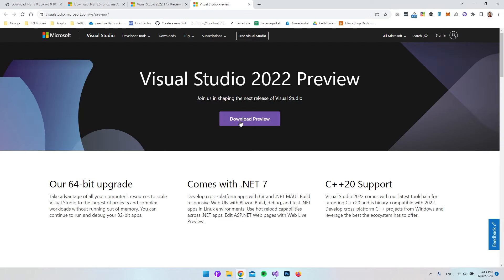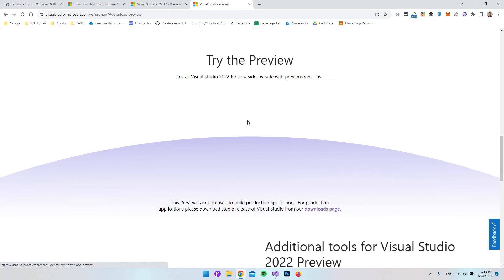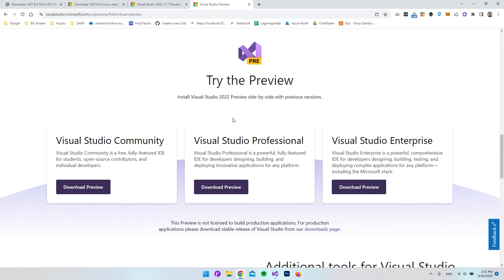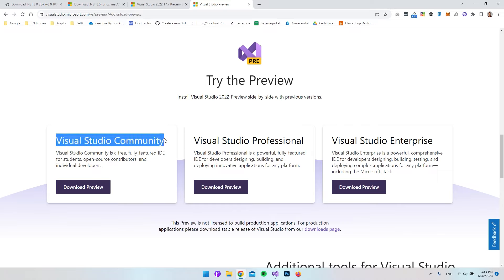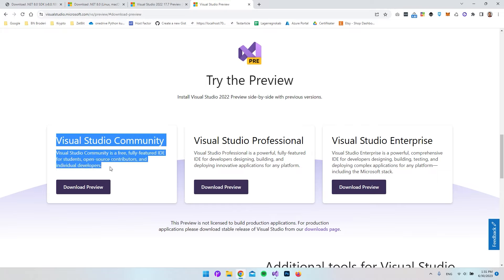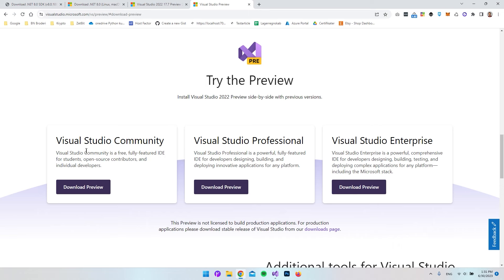From in here, again, click download preview. Now we have to choose which version that we want to use. In this case, I just want to stick to the community edition, which is the free version of Visual Studio. I'll just go and say download preview.